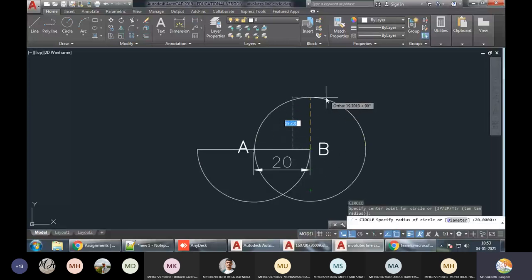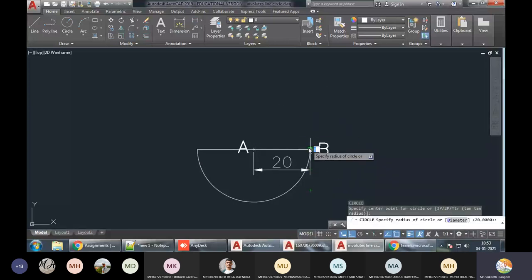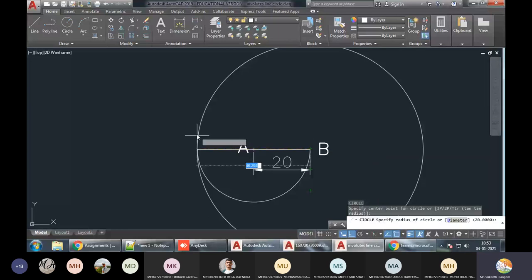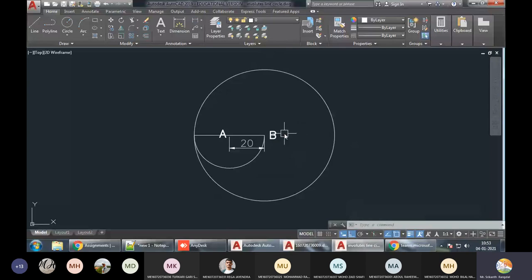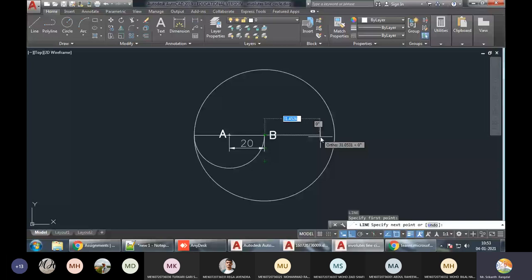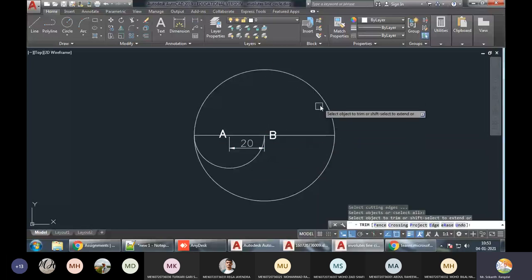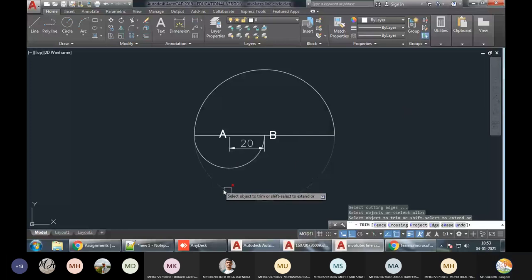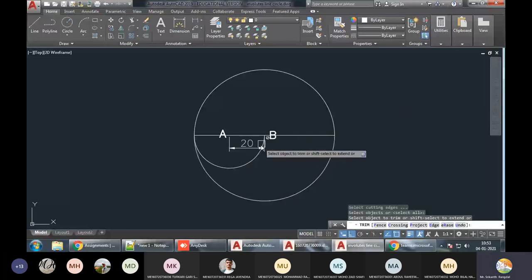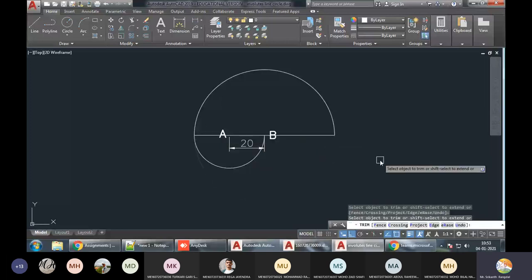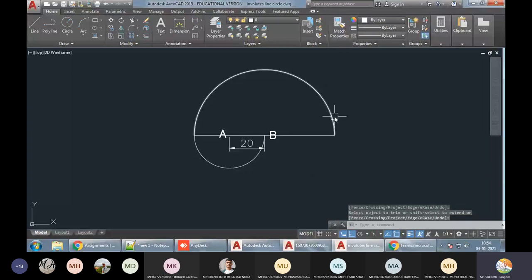Again I have to take a circle — center point is at B and it passes through this point. Then I can draw a line from here to here and do TR, double Enter. Which part do we want? We want the upper part. So the lower part will go away. We have now done one complete unwinding — one revolution.